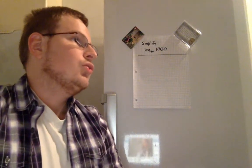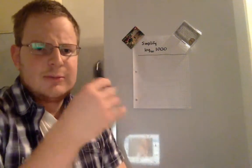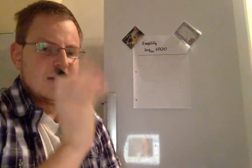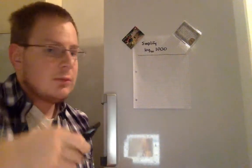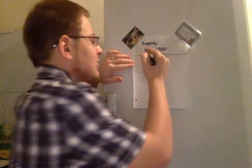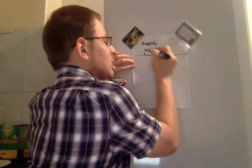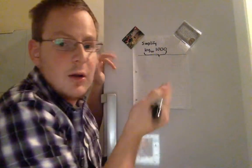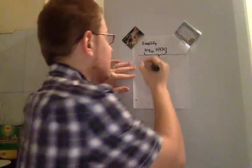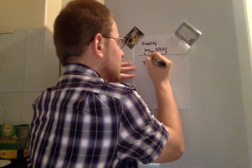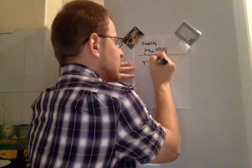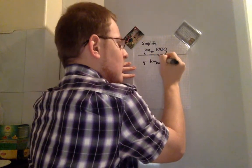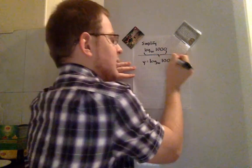So how do we start? We can invent some sort of variable to represent this whole lot here, and we can call that y. We'll say y is equal to log to the base 10 of 1,000.